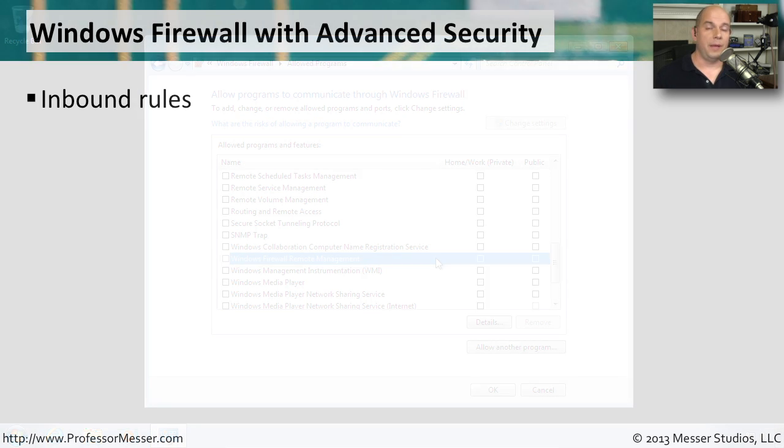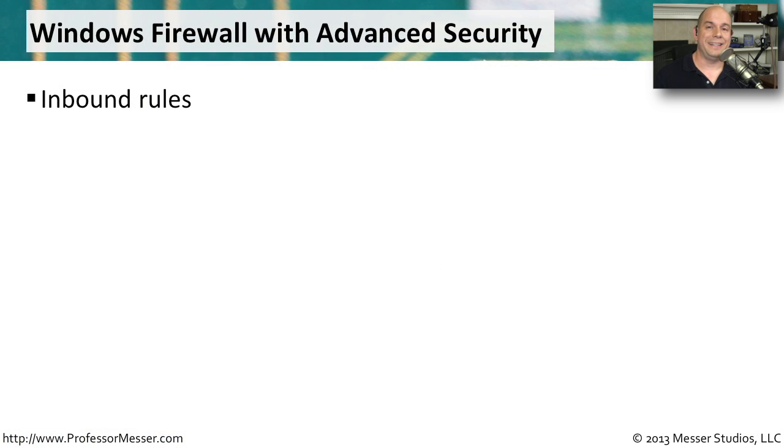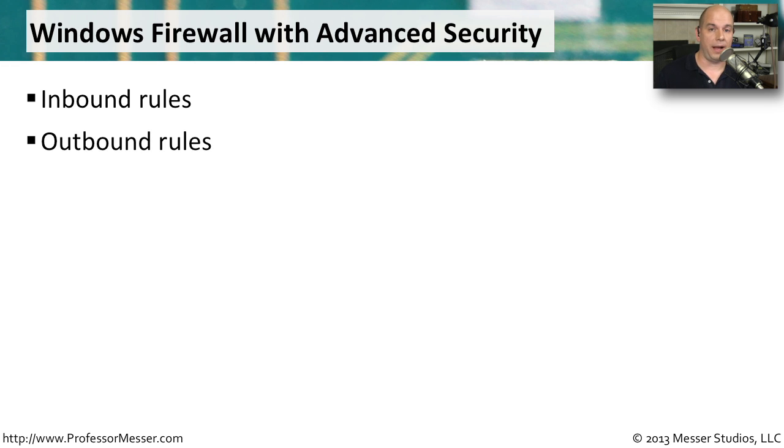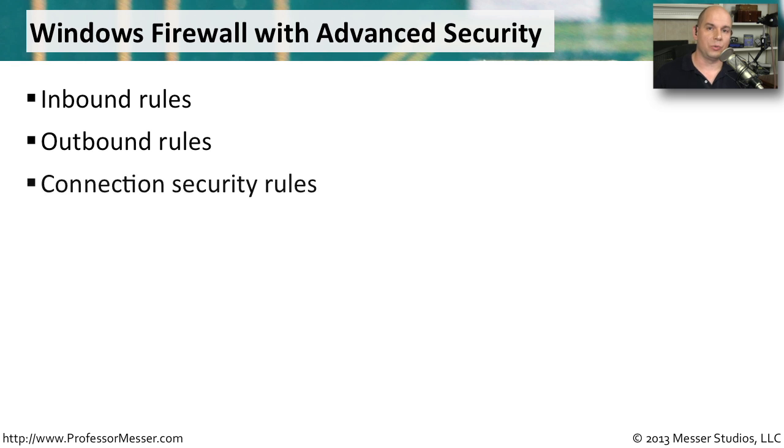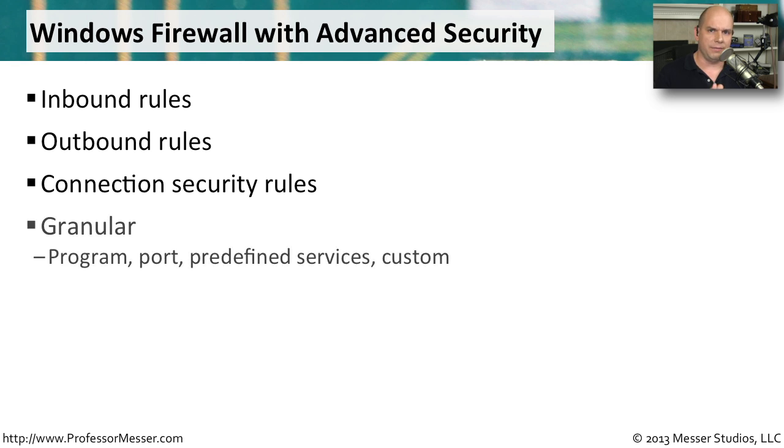There may be times when you need additional control of your firewall. You might want to set some very granular control of inbound traffic, outbound traffic. You can even set up exact rules based on connection information, like IP address and port numbers. This allows you to get some very specific rules.